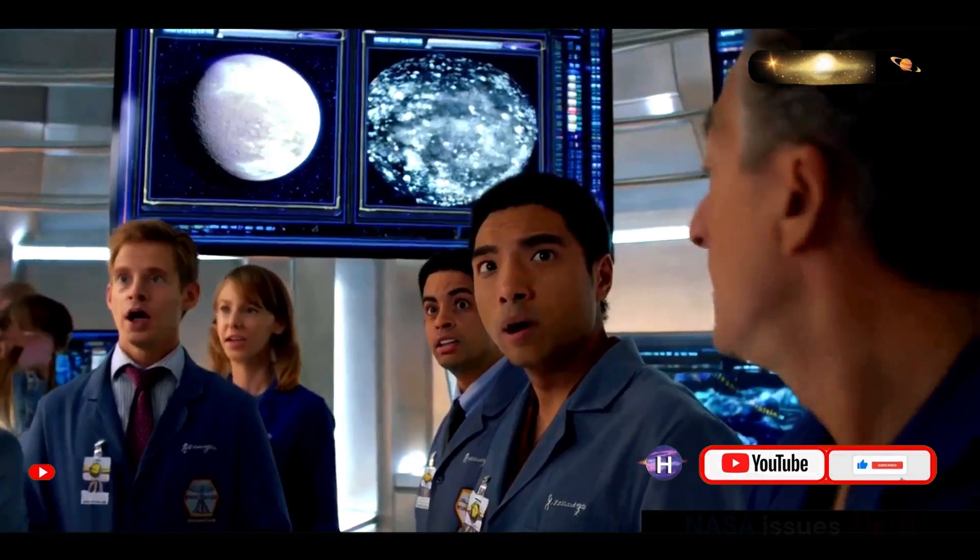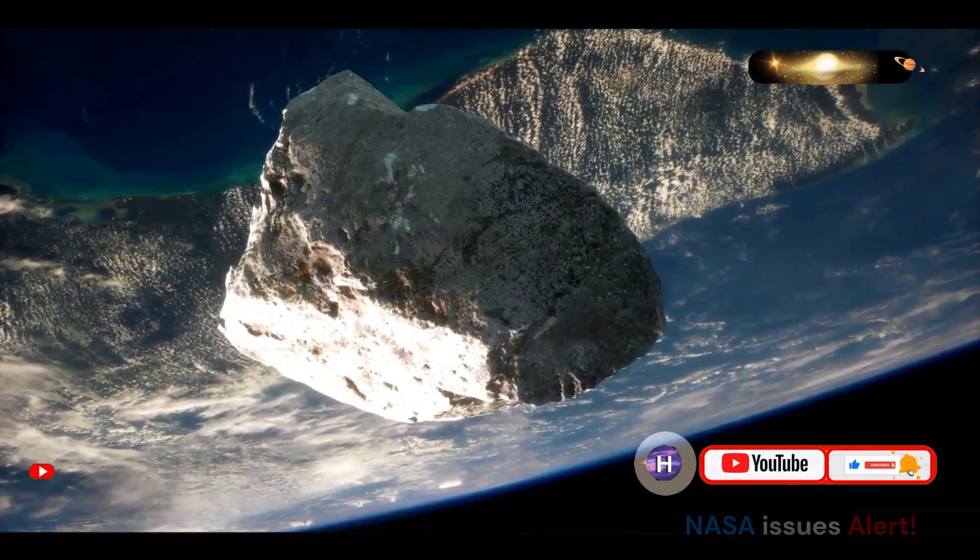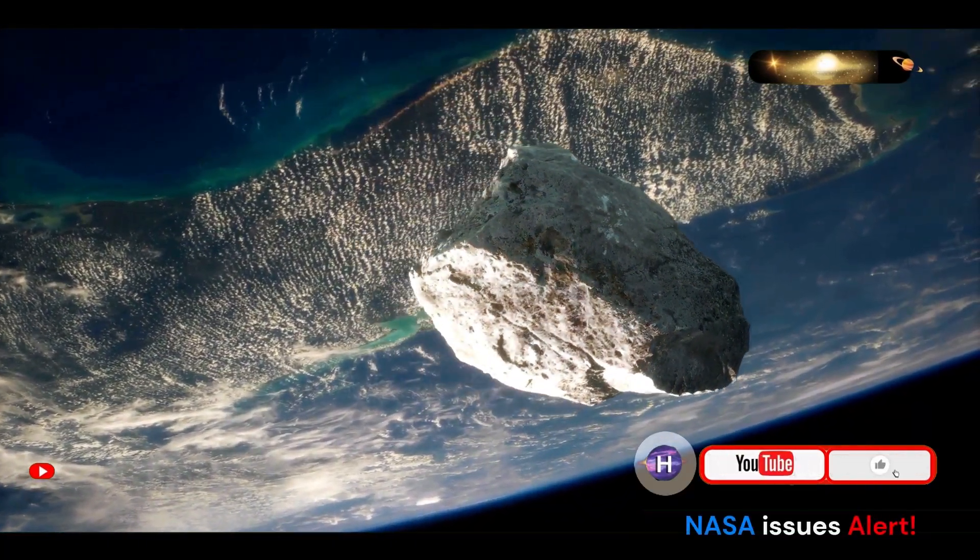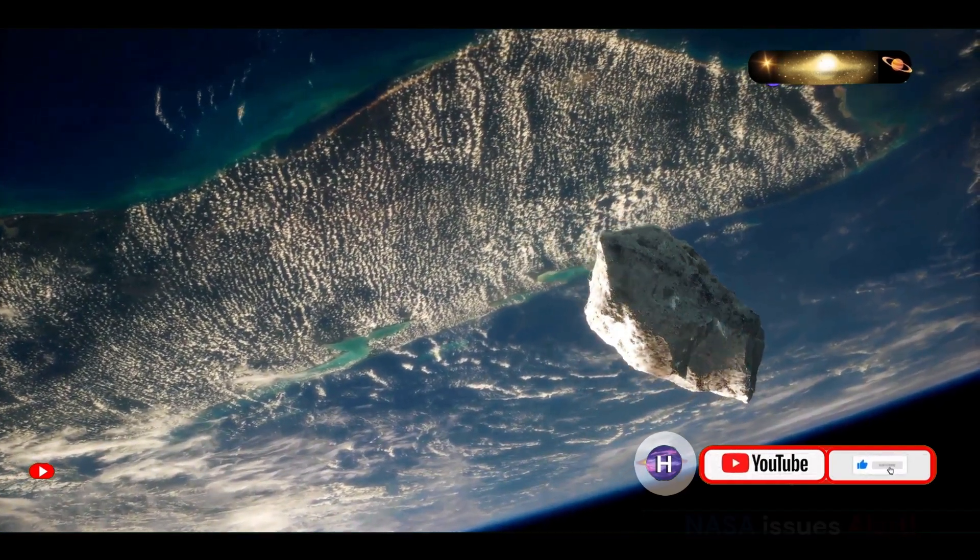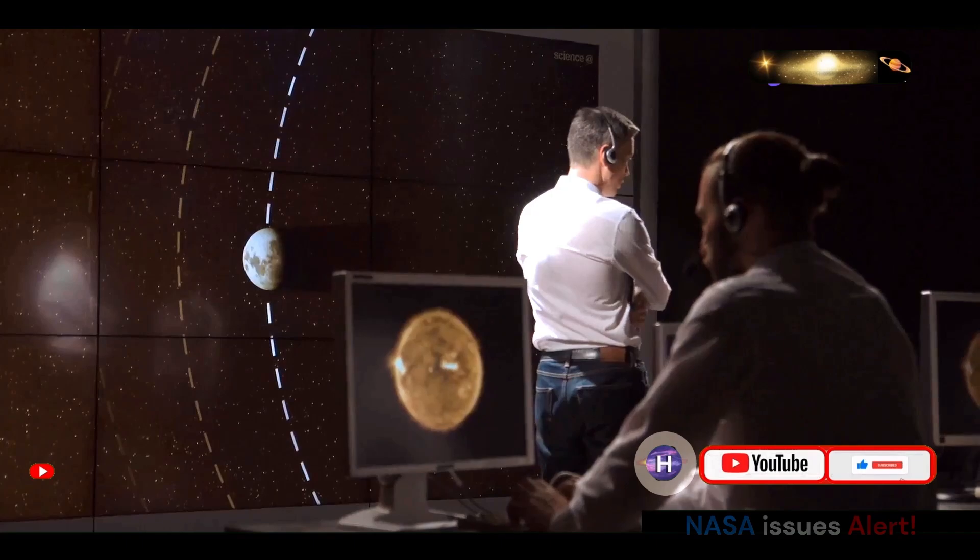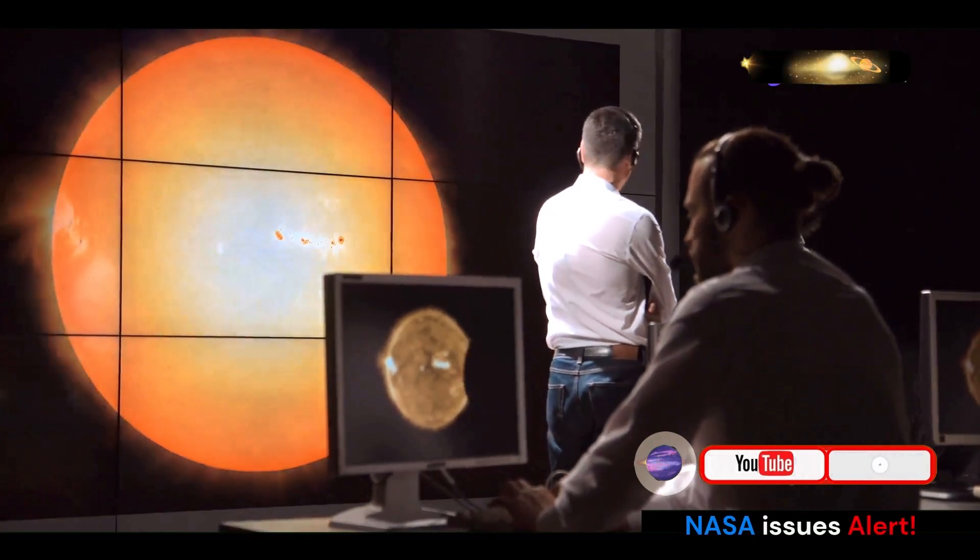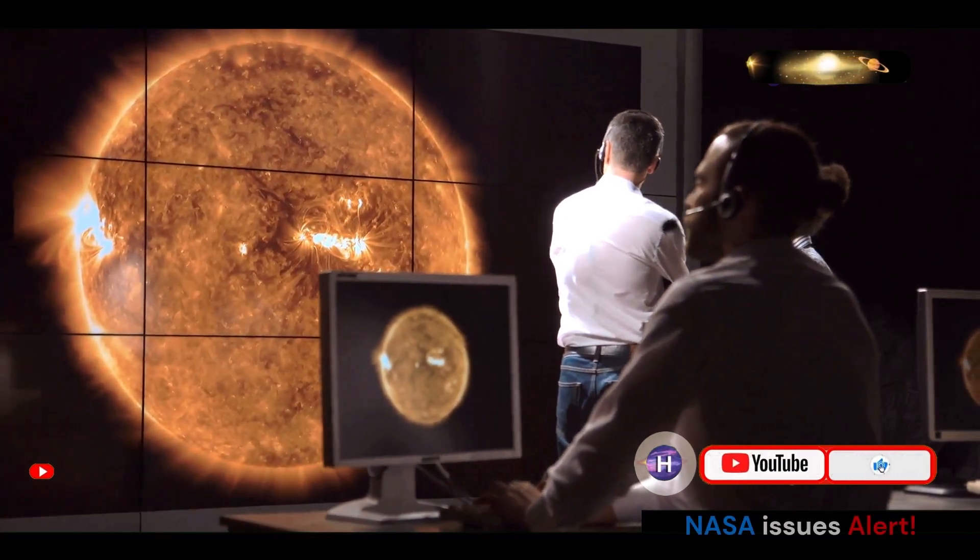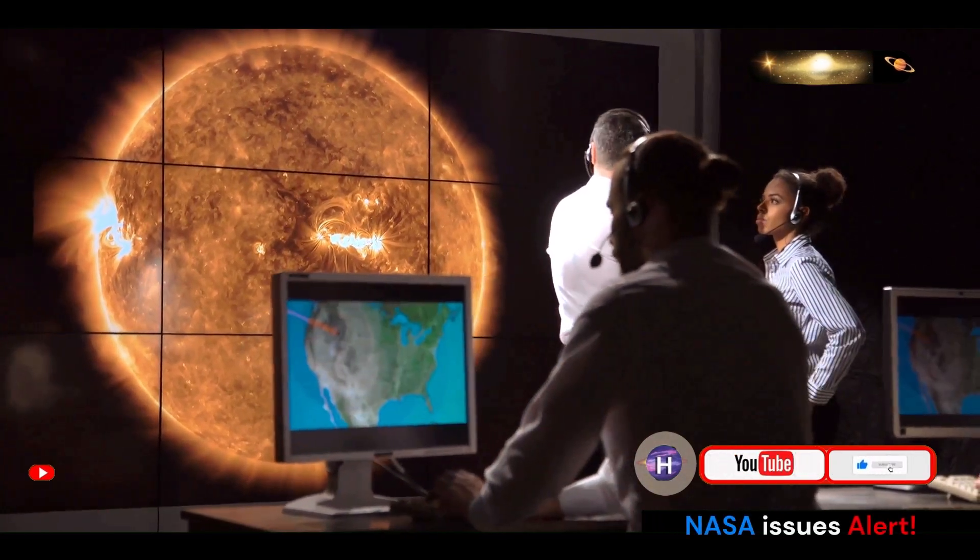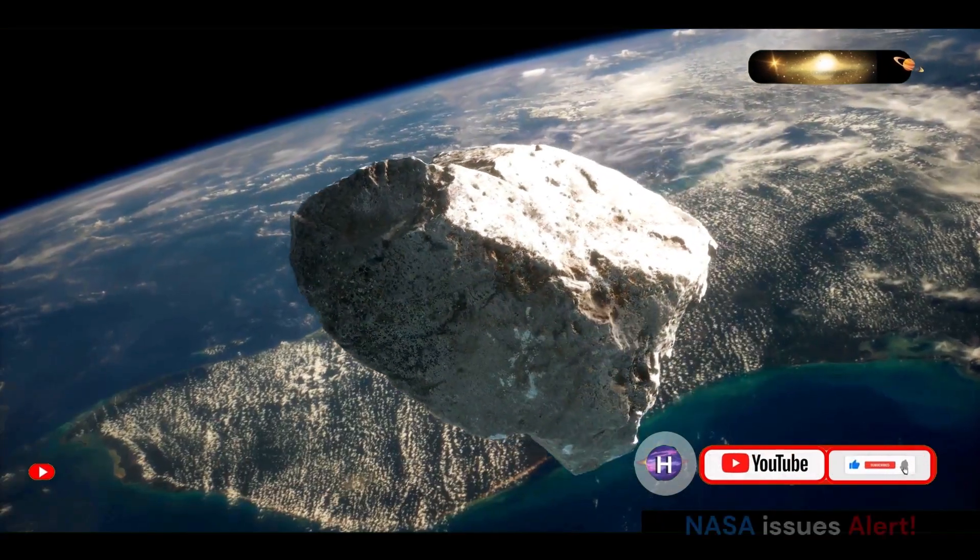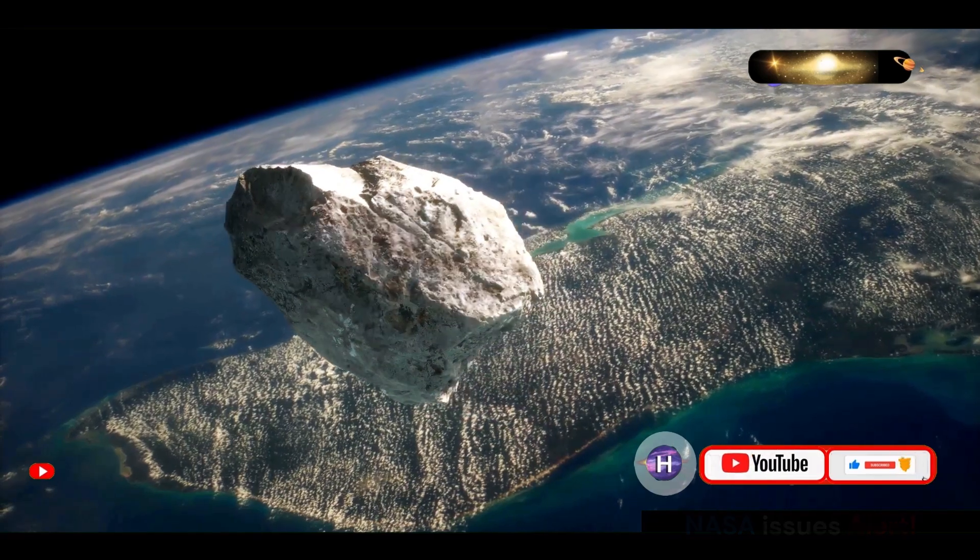NASA's advanced tracking systems and sophisticated calculations indicated that asteroid 2024 ON's trajectory would not intersect with Earth. These calculations are based on meticulous observations of the asteroid's movement and a deep understanding of celestial mechanics. While a collision was never in the cards for this particular encounter,